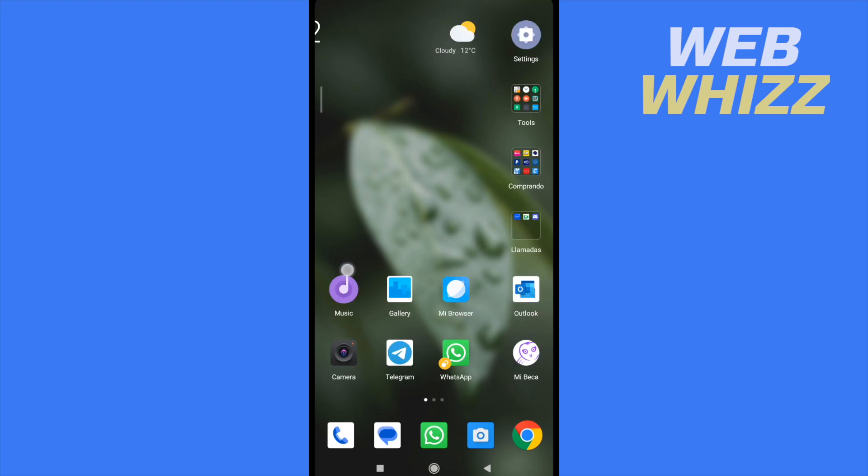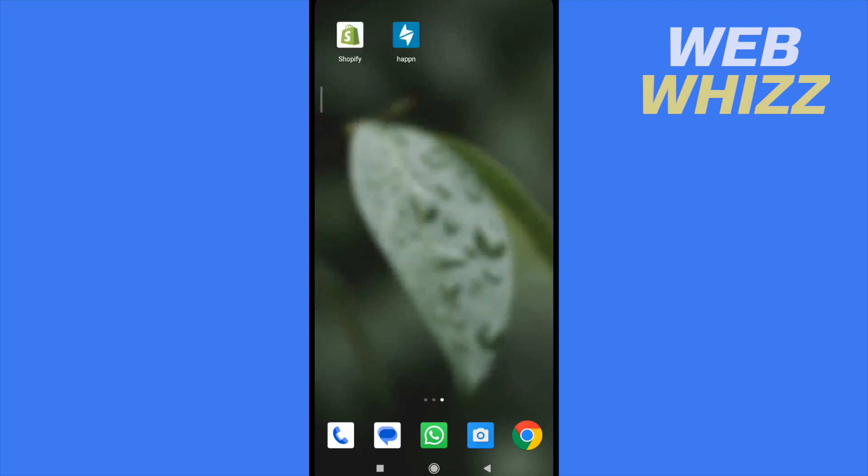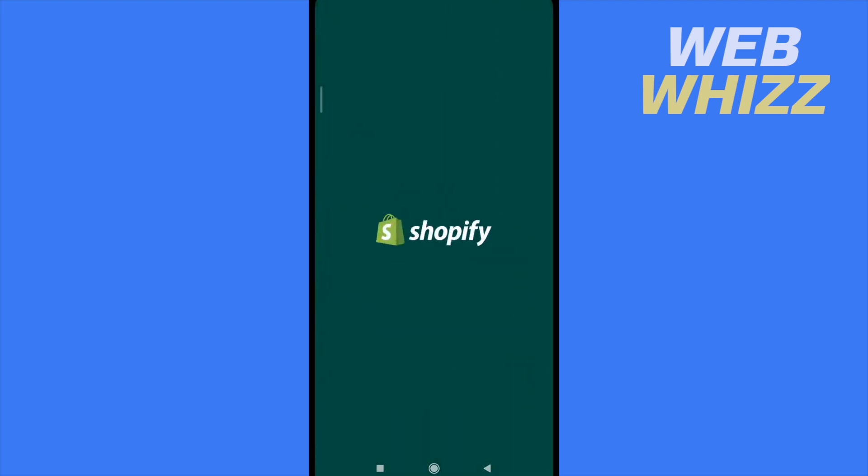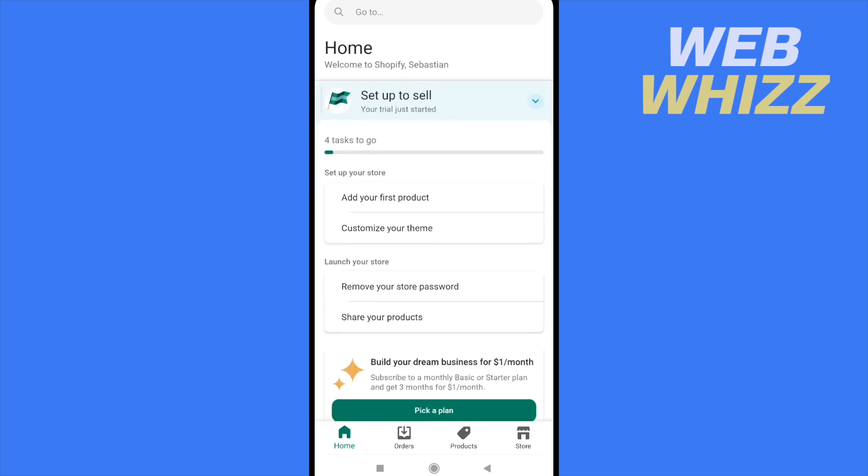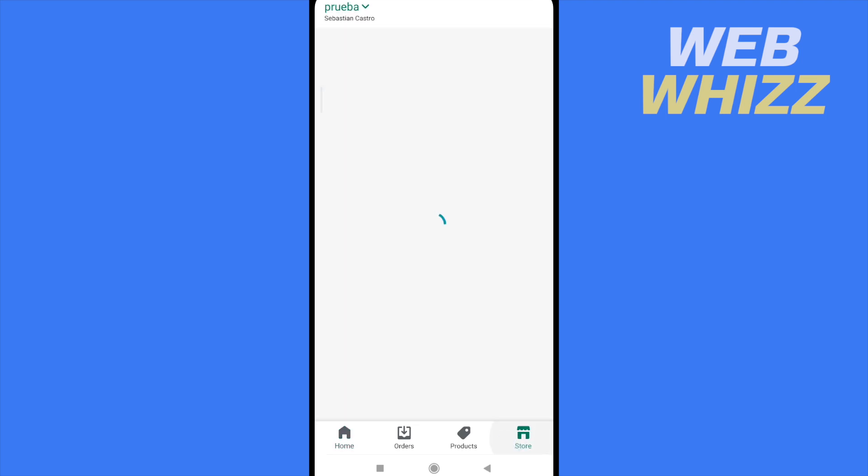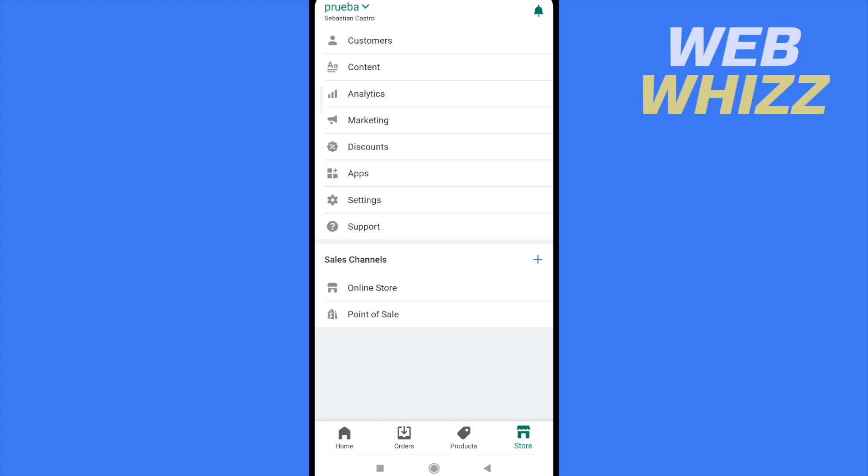First of all, you must go to your Shopify to obtain your link. At the bottom of your screen you have four options. Go to store and then go to settings.